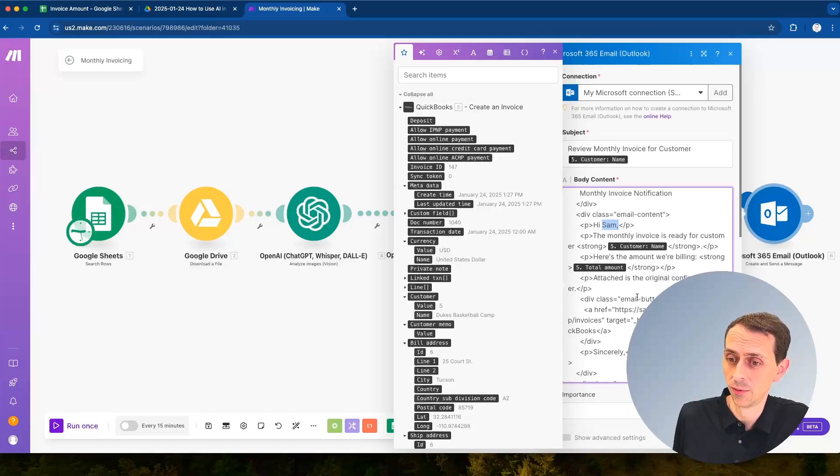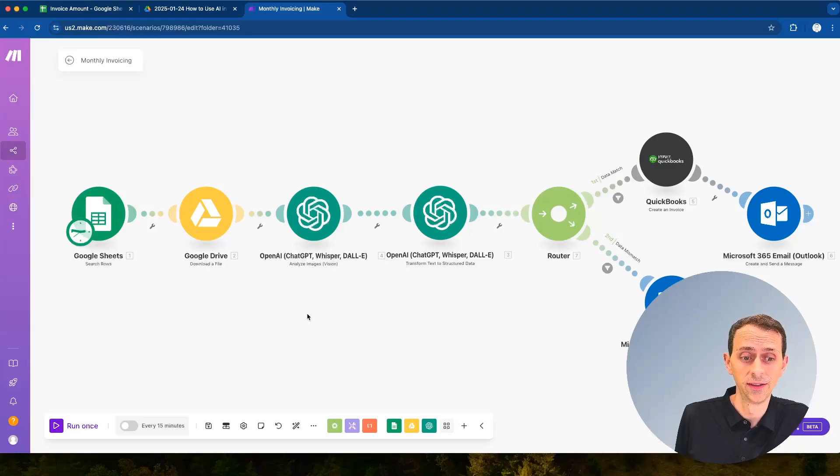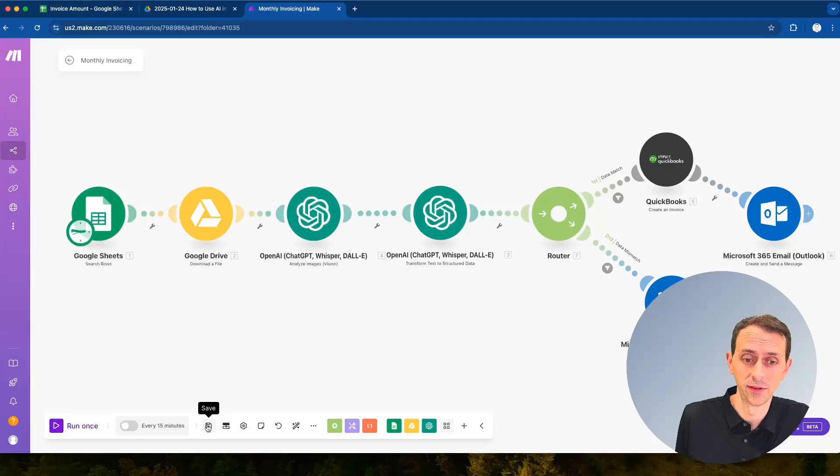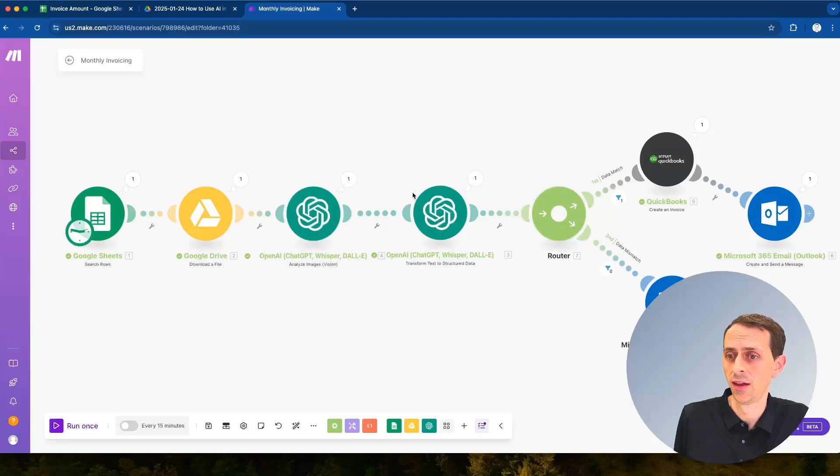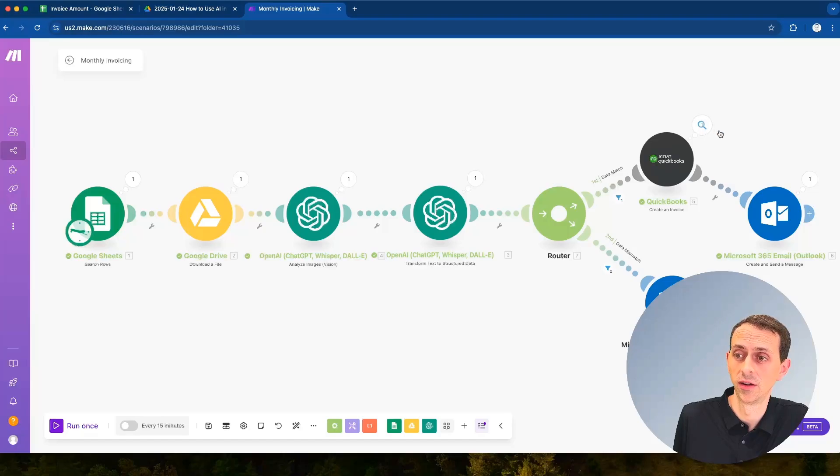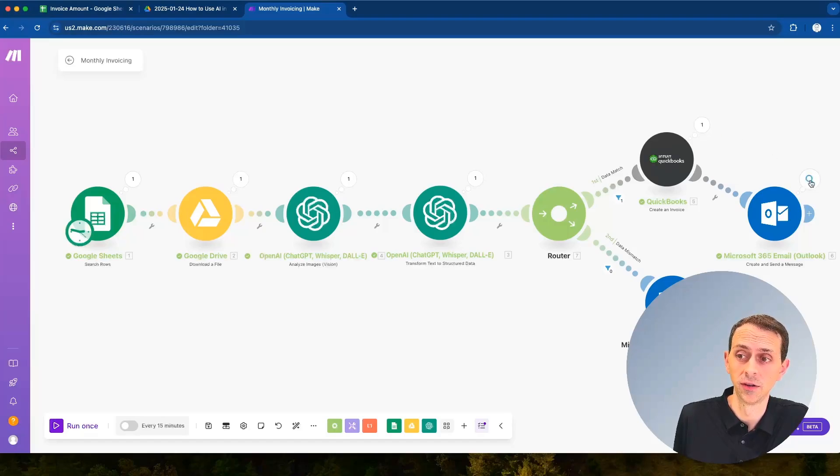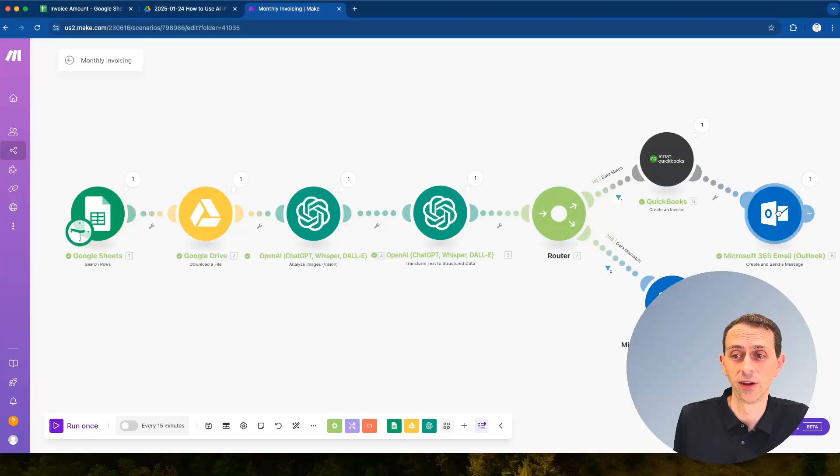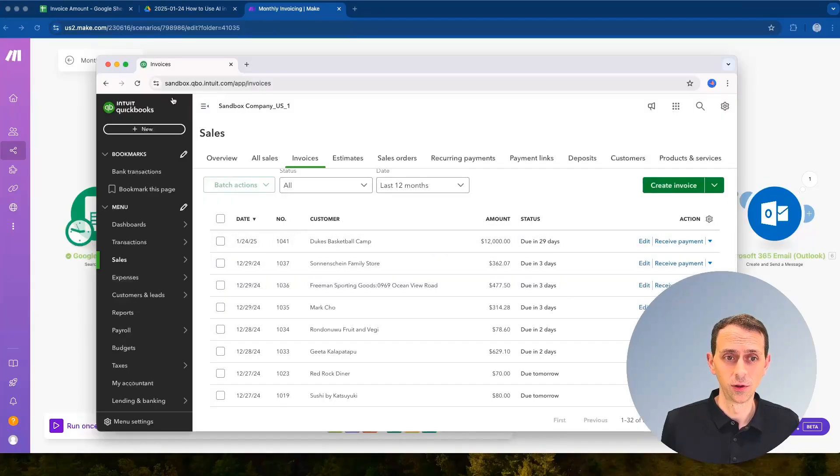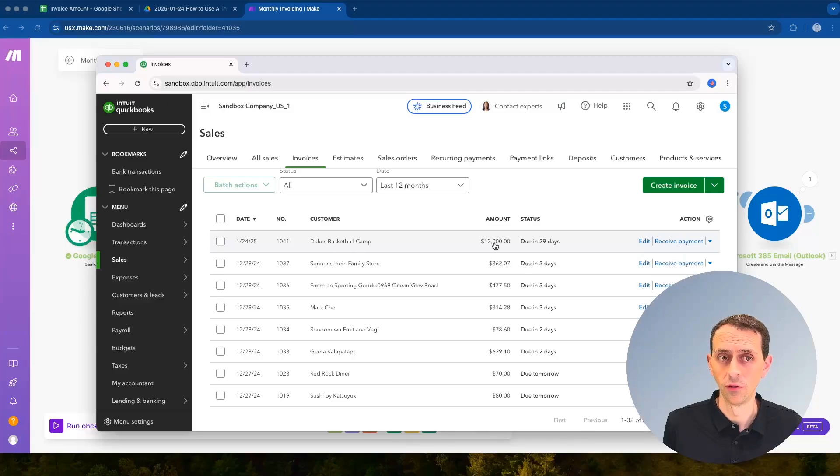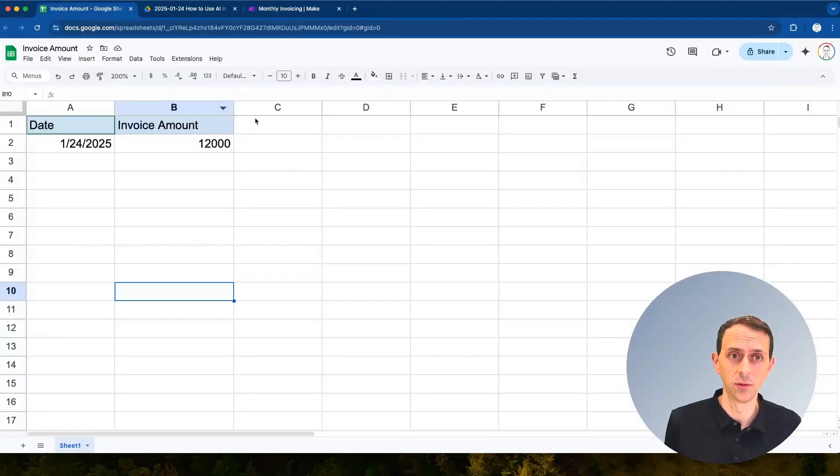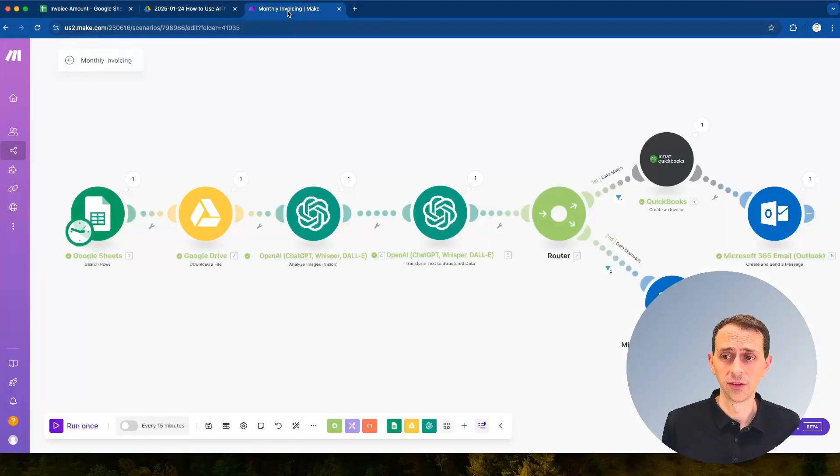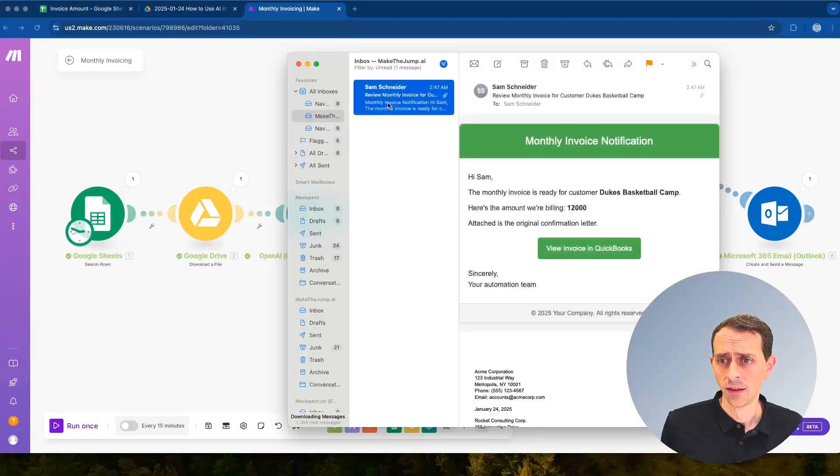So let's hit run and see what happens. We see that the Google Sheet ran, we found the file, we pulled everything down with the AI, we made a decision. You see that none went through data mismatch so it did match, went into QuickBooks, we generated an invoice, and then we sent the email. So let's check in QuickBooks really quick to see if we see that new invoice and then we'll also check the email and make sure that looks good. Here is QuickBooks invoices and we can see that we did just generate a Duke's Basketball Camp invoice for $12,000 which is the exact same amount that we wanted over here. So that's great.